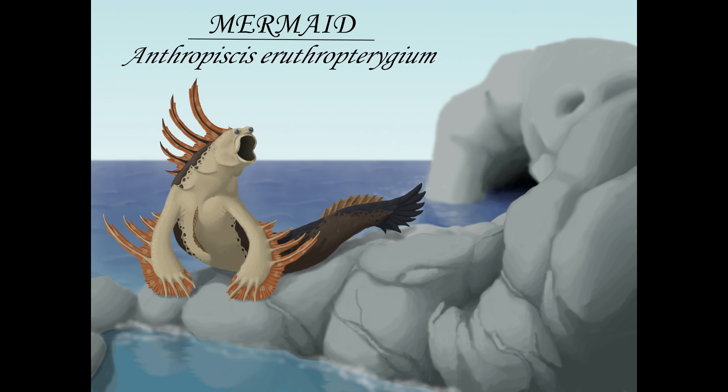And remember, if there's any type of creature you'd like me to give the speculative biology treatment in the show, please sound off in the comments below. Thank you all for watching, and see you next time on the Speculative Wildlife Research Center.